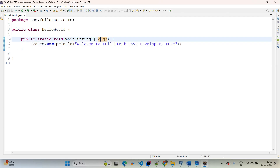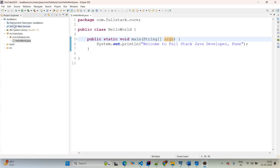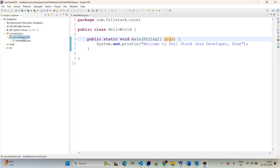Now for the explanation: this is the first Hello World application. We created the project as 'Java basics' with Java version 17. Under SRC main Java we created the package as 'com.fullstack.core'. Within a single package you can create a group of classes — a package is a group of classes. Package letters must all be lowercase. The packaging structure starts with 'com', then your company name, then your project name.